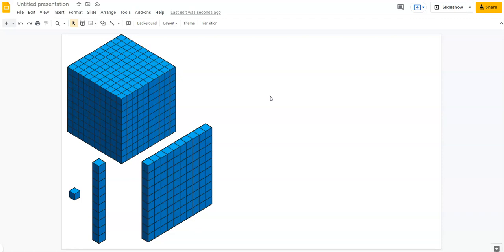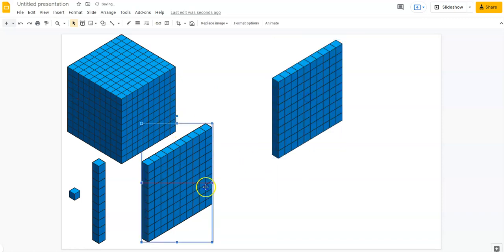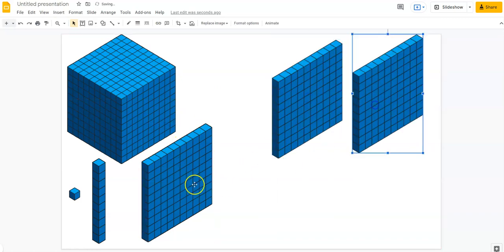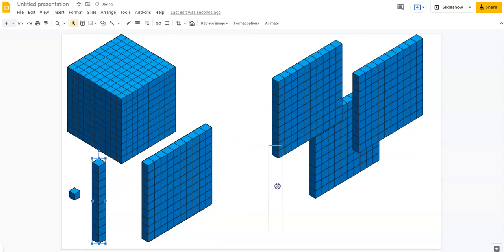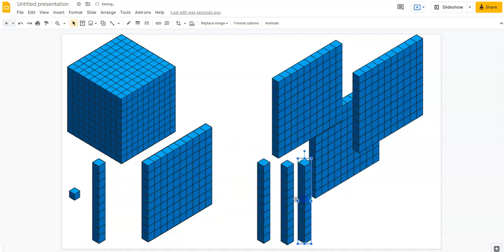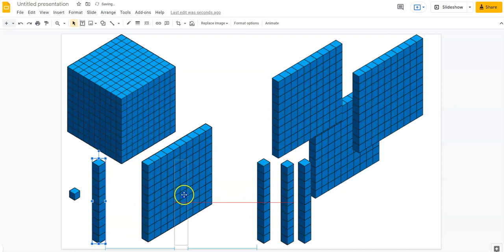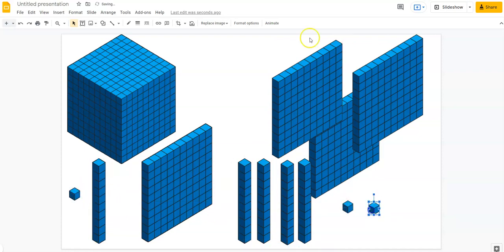Now, you as the teacher can say, okay, let's build the number 342. So students are going to drag three hundreds, four tens, and two ones. So they're going to drag these over. They've built the number 342.